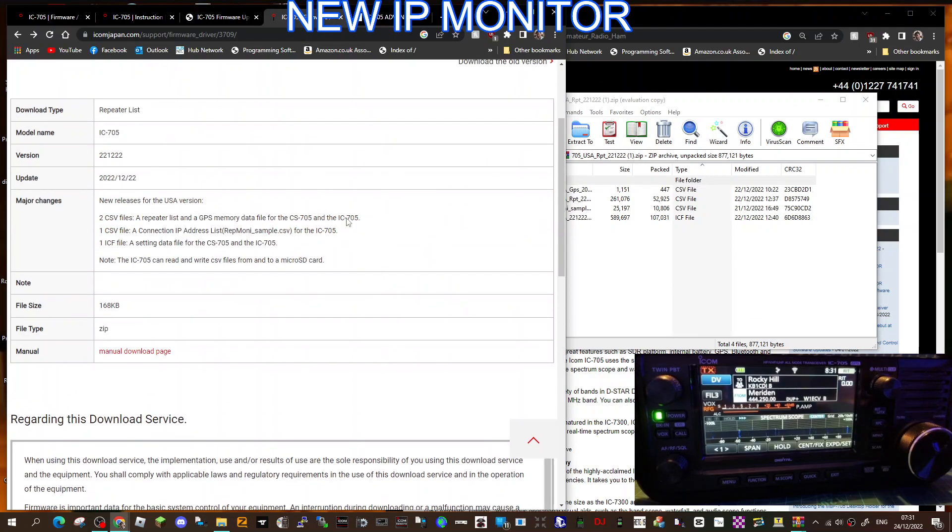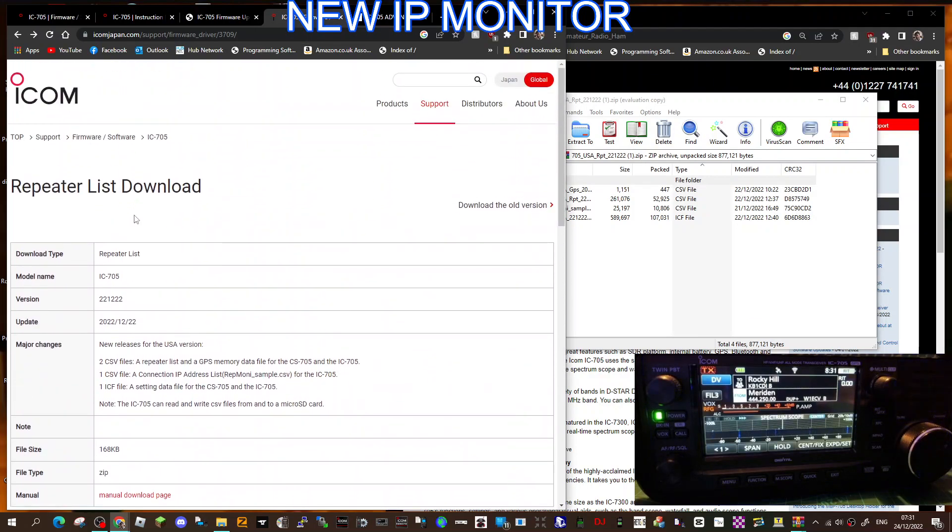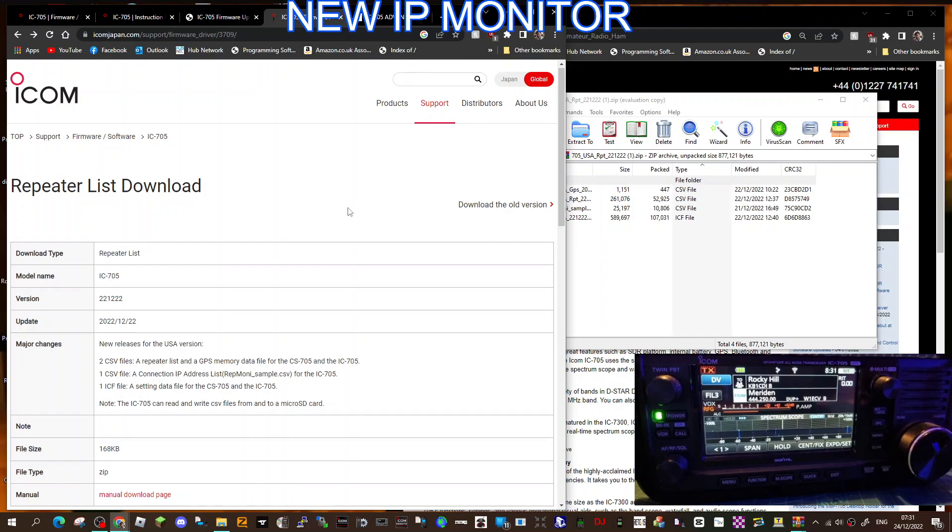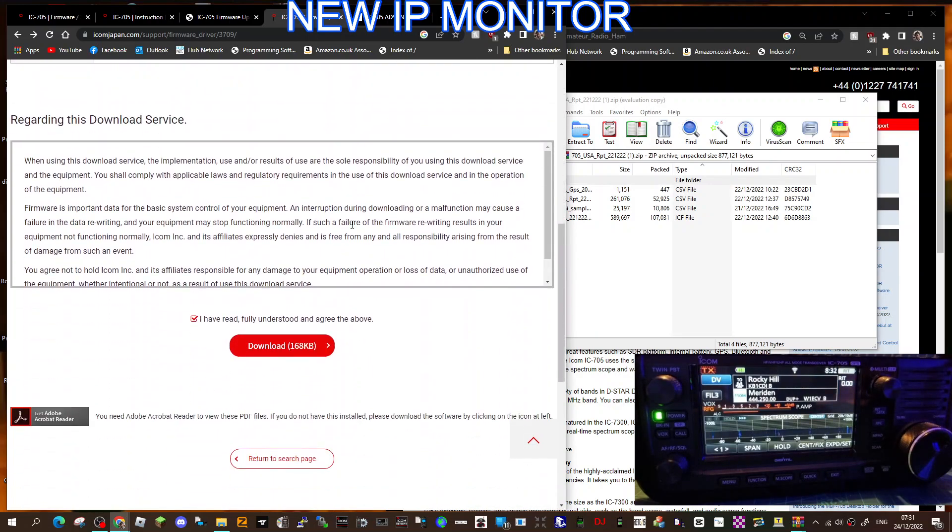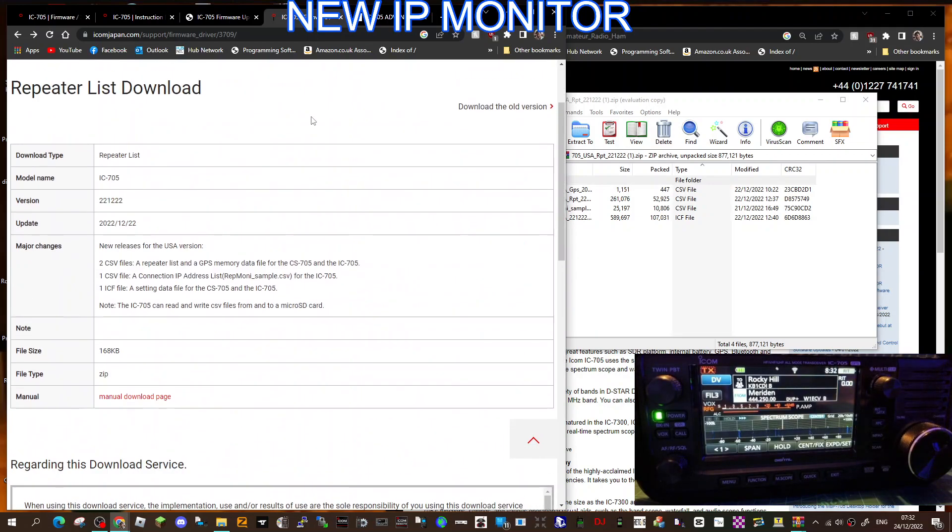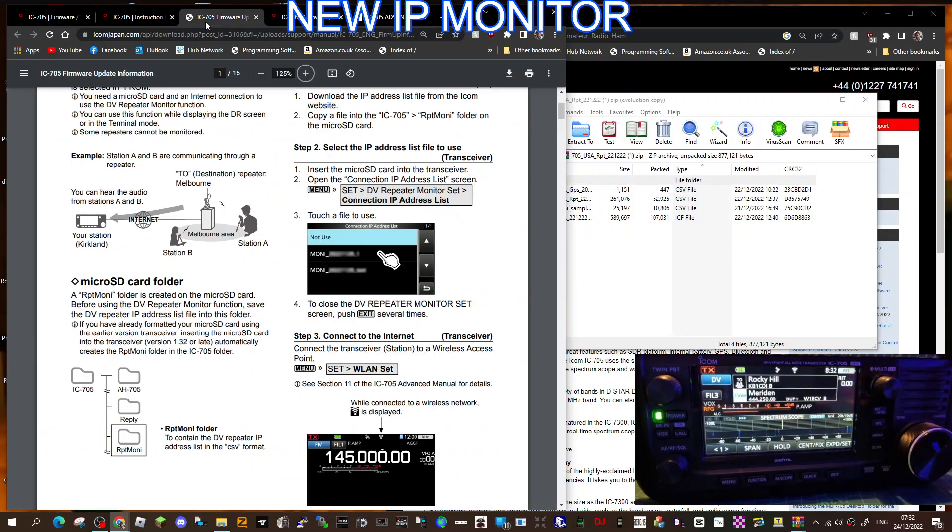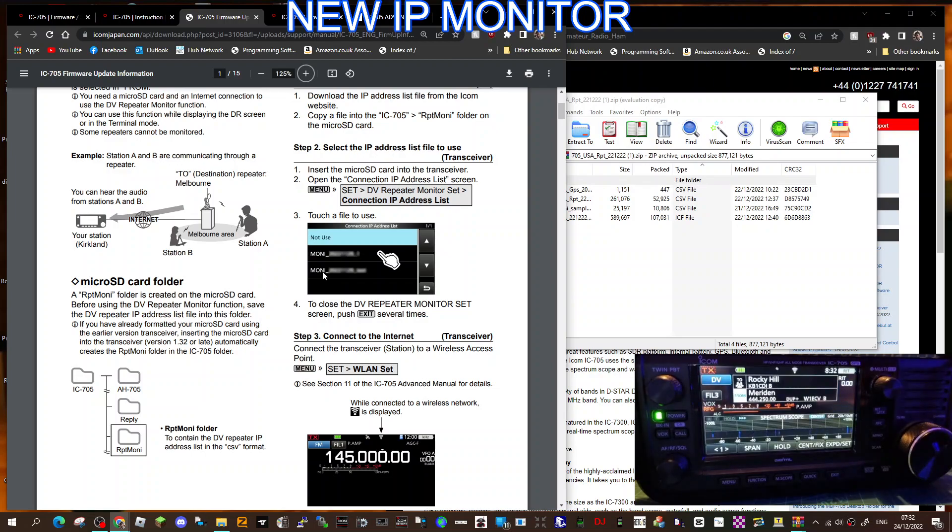Where do you get the file from? It's here. Scroll to the top, repeater list downloads. I'll just call it the IP repeater list in the description. So download that, and there are some instructions at the bottom you can download as well which is this page here.